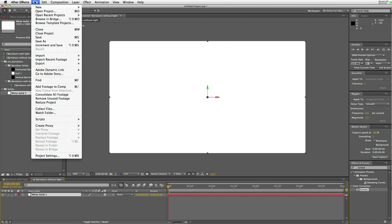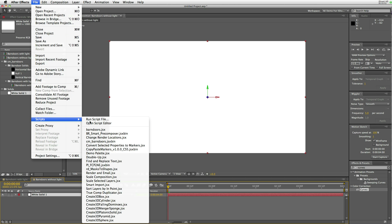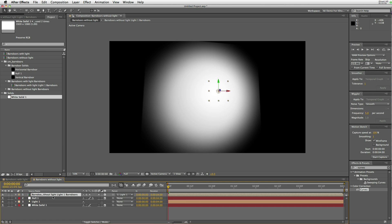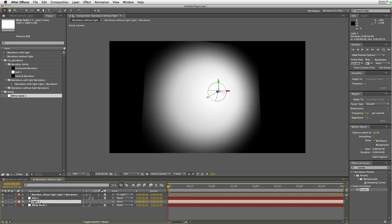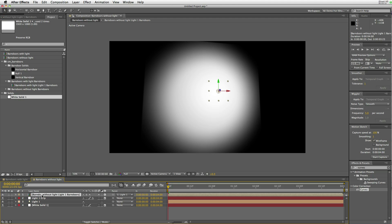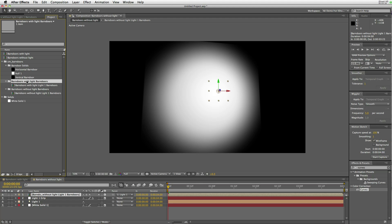Go to File, Scripts, CM Barn Doors, and it has created a light. It's created the grip layer and the barn door assembly, and you can see in the folder there's barn doors with lights and barn door without light folders.